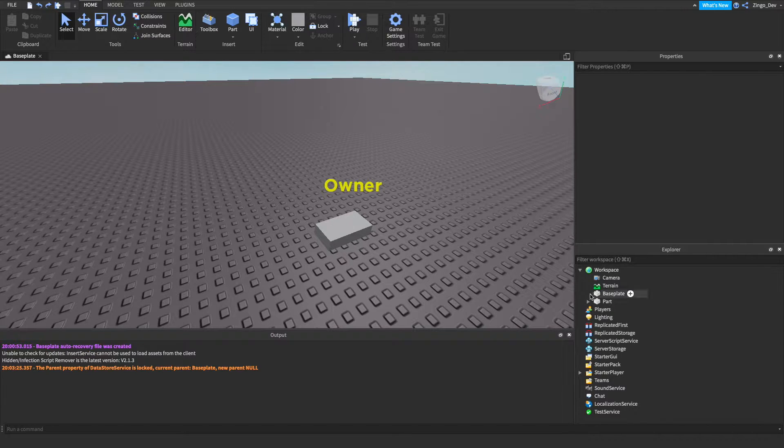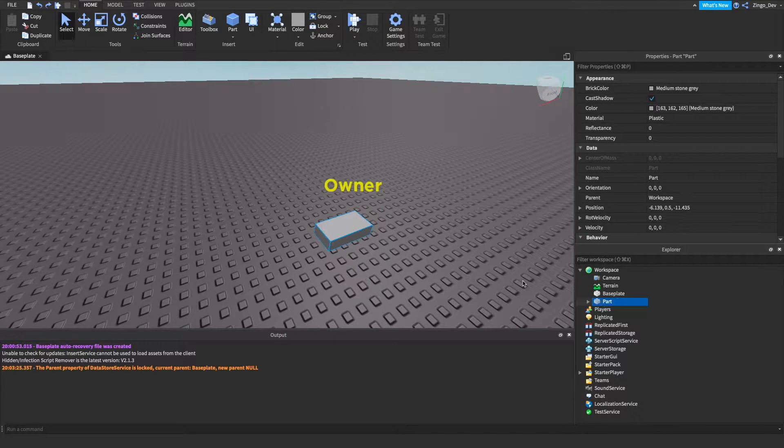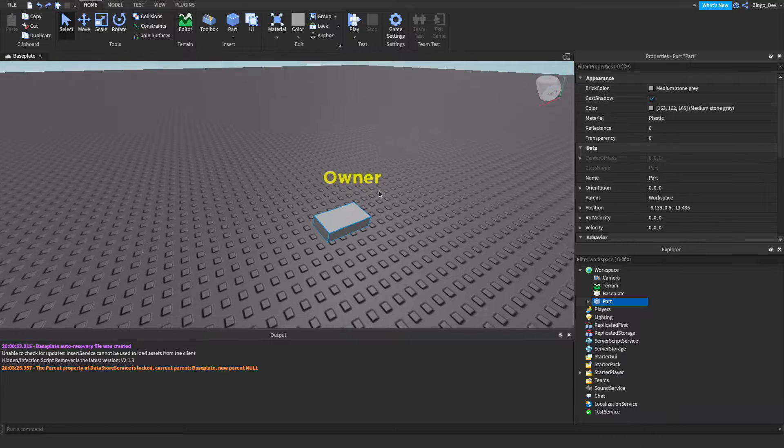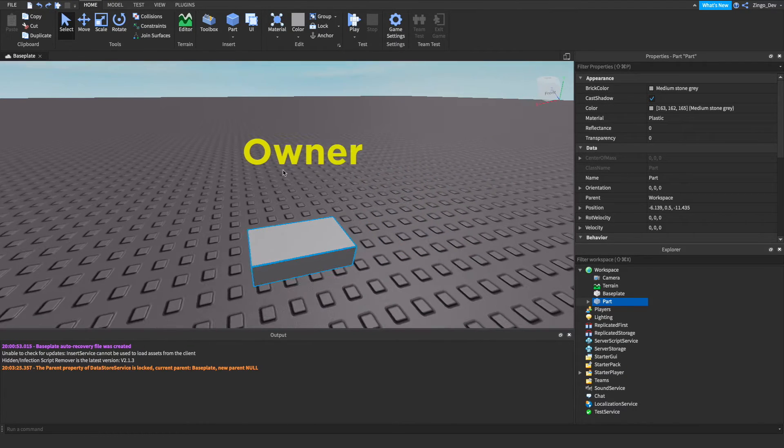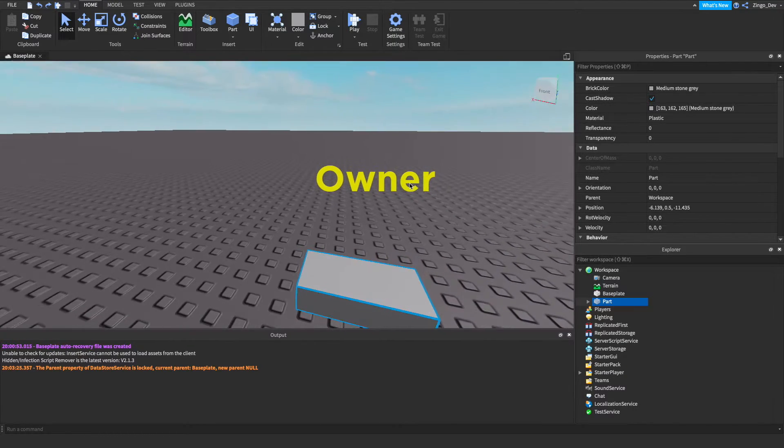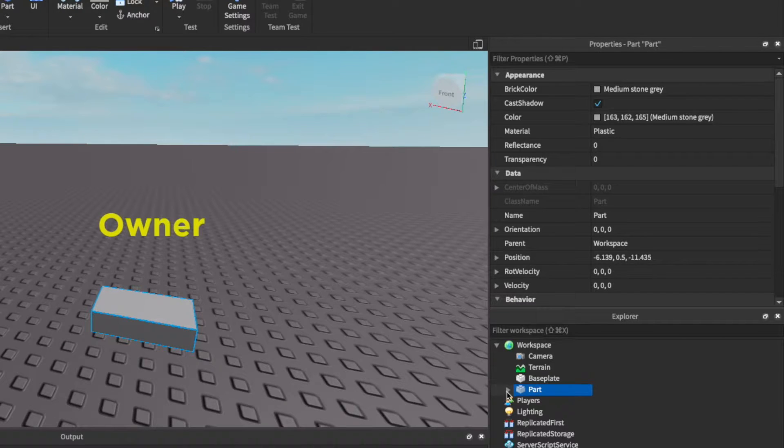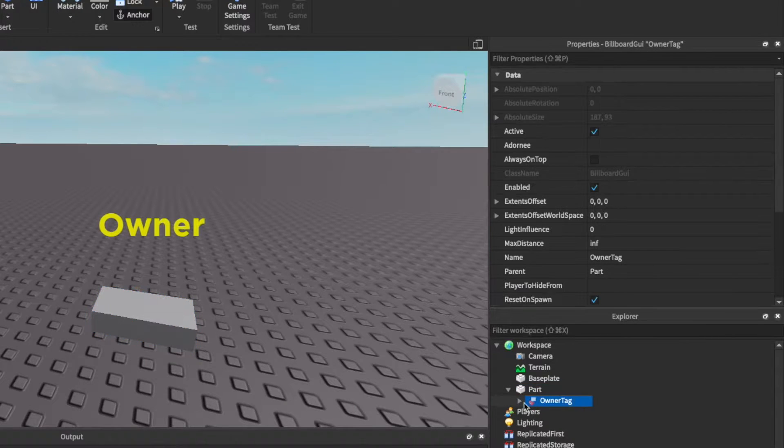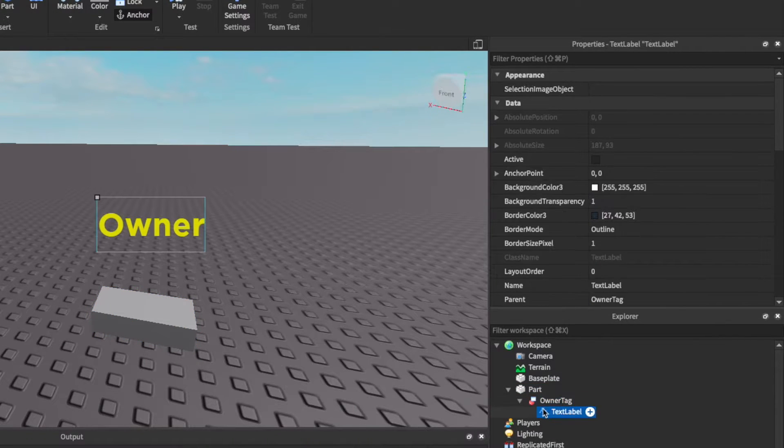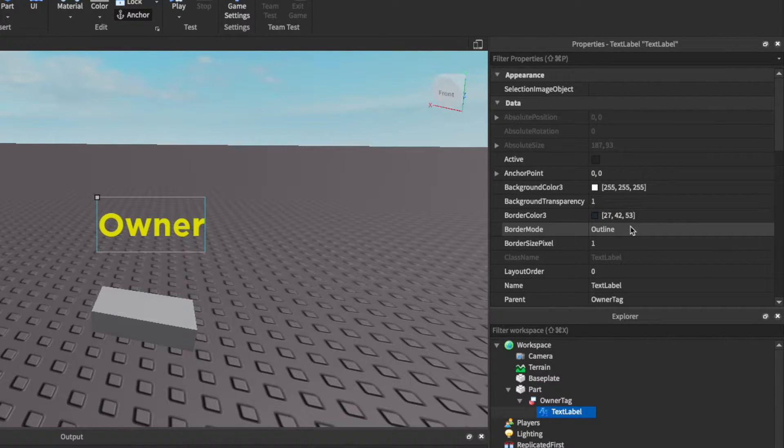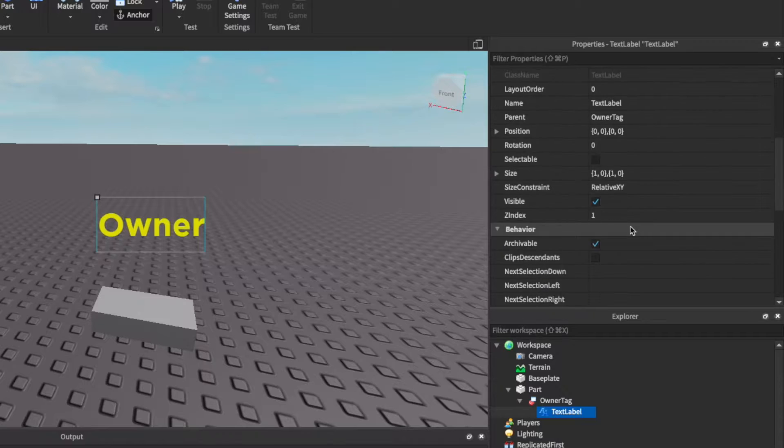So to get started I've already provided the overlaying GUI for this tutorial and you can find that in the description. Essentially it's just a billboard GUI with a text label inside of it and you can configure this to whatever you would like.